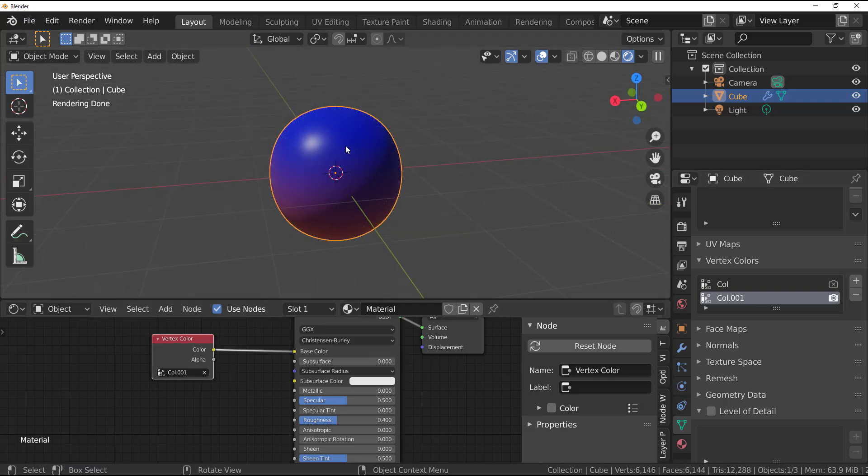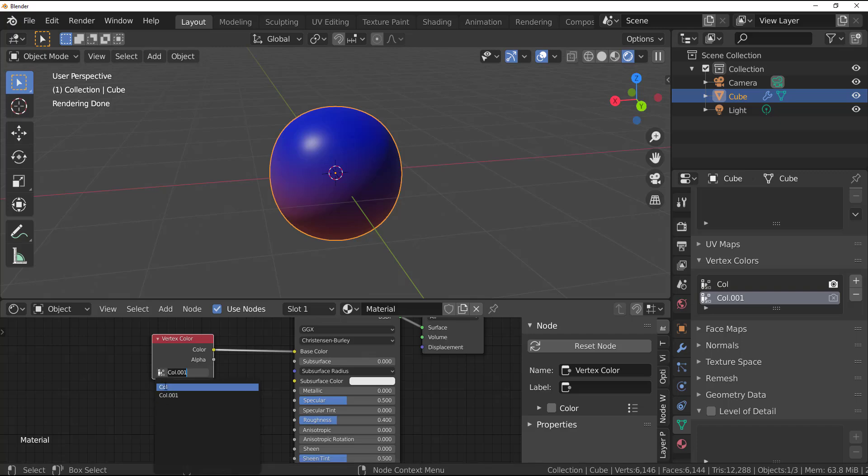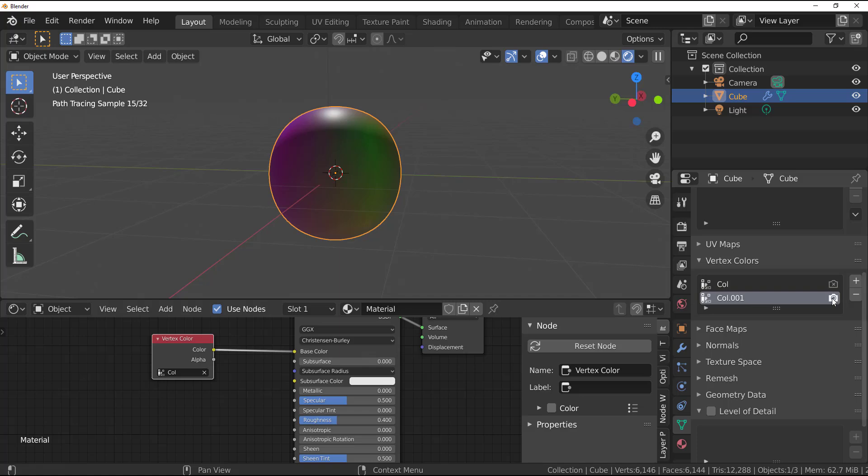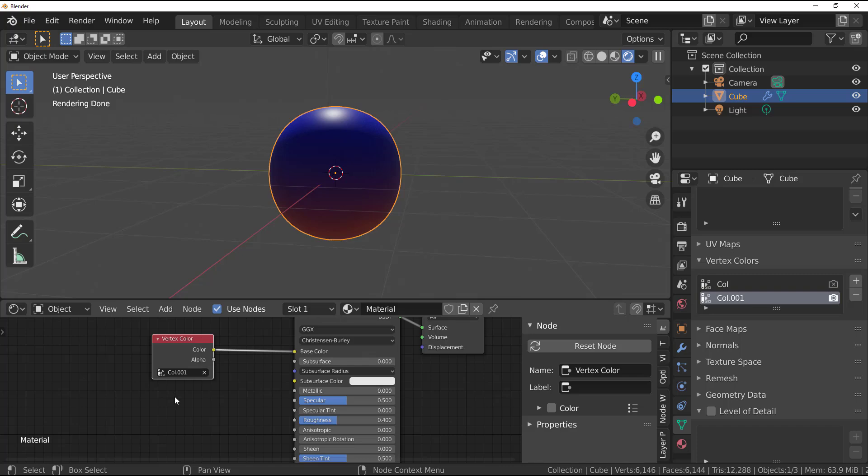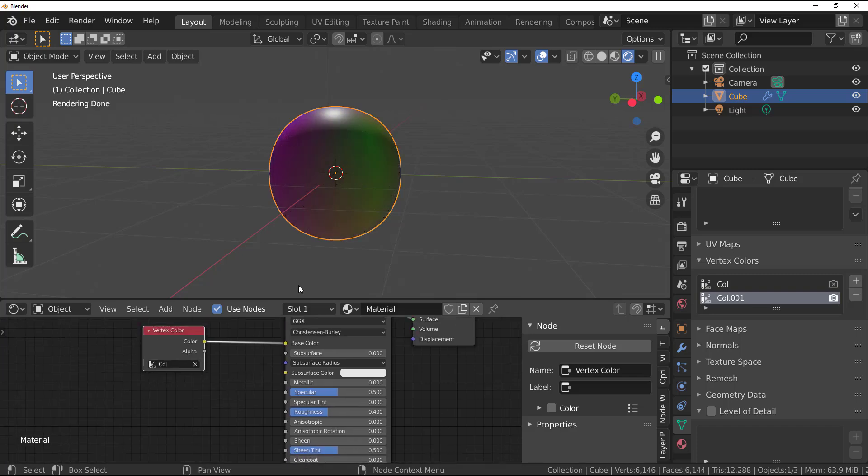So at this point you can now make multiple copies and you can now switch from one vertex color to the other. So I can select this other one and switch this vertex color to this and of course you can see what we have. And I can switch back to this other one and change the vertex color from the vertex color 0 to vertex color 0.01.